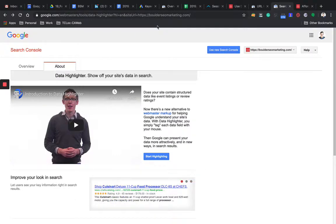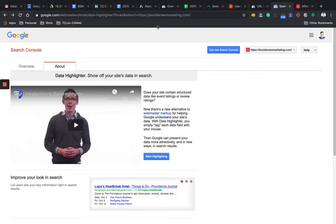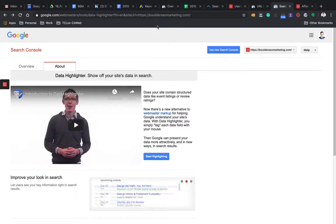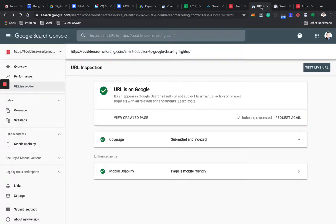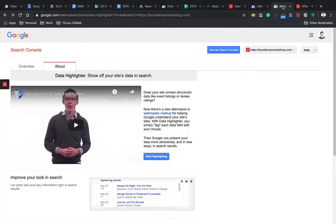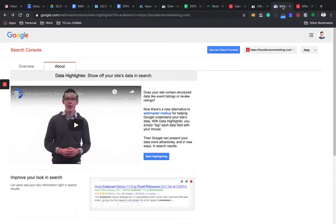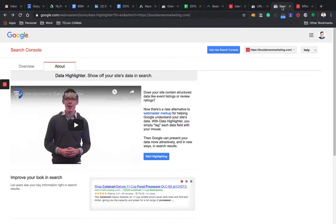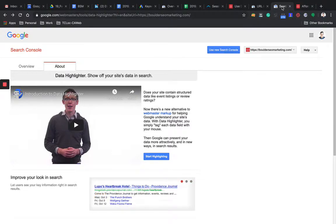It was part or it is part of the old Google Webmaster tool. So I'm sure it's going to get transferred over into the new tool very soon. But let's take a look at the data highlighter as is as of right now.